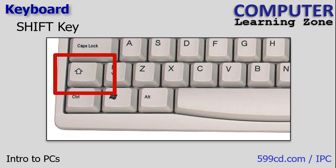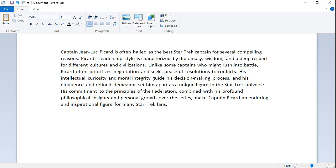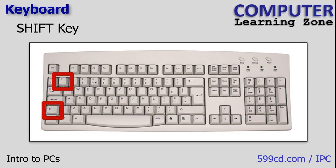The Shift key is used to type uppercase letters and the secondary functions of certain keys, such as typing symbols above the numbers. If I press the letter A key, I get a lowercase a. If I hold down the Shift key and press A, I get a capital A. Likewise, if I press the number one key, I get a one. If I hold down the Shift key and press the number one, I get an exclamation point.